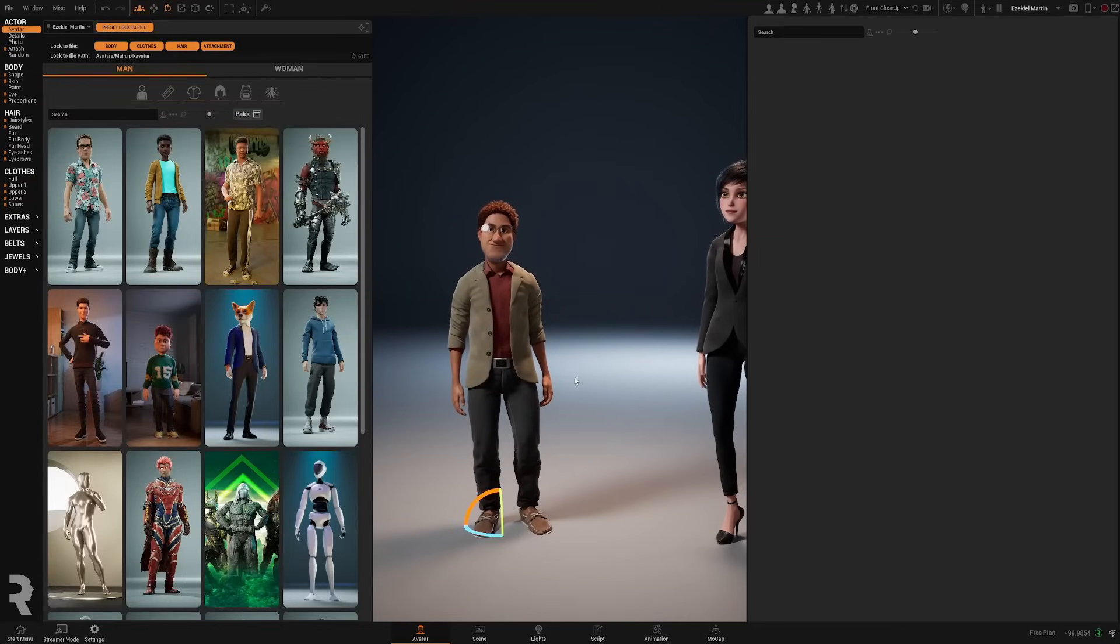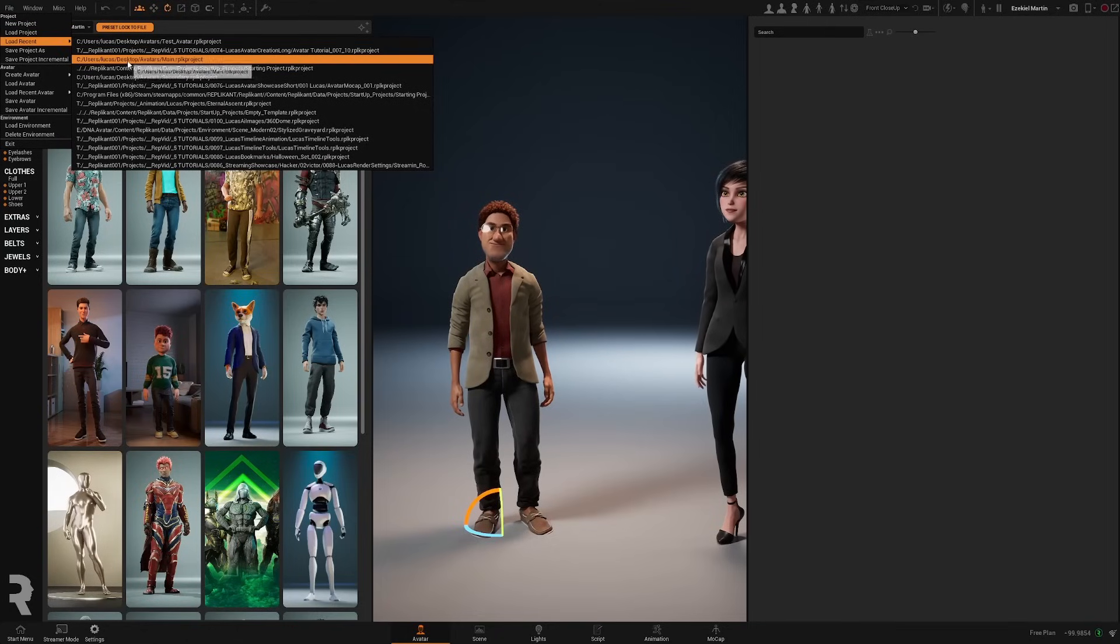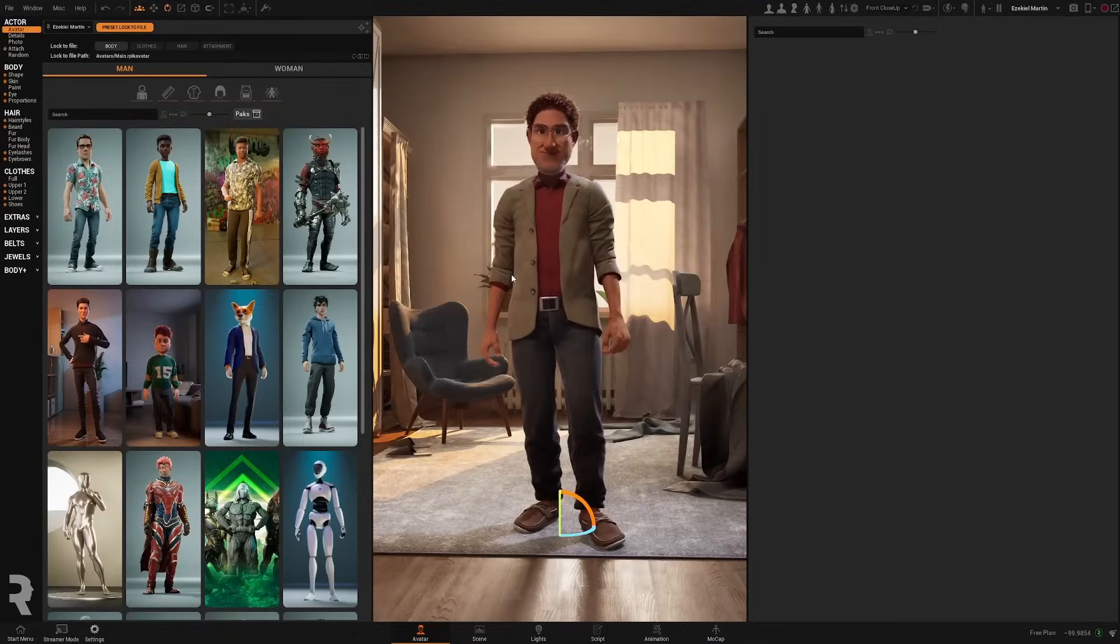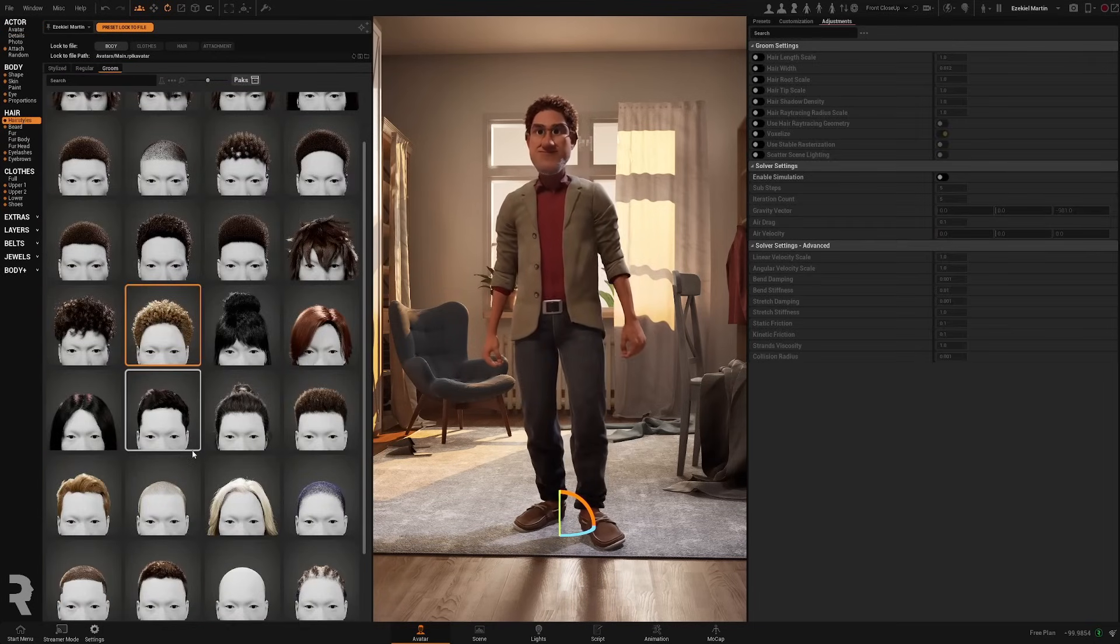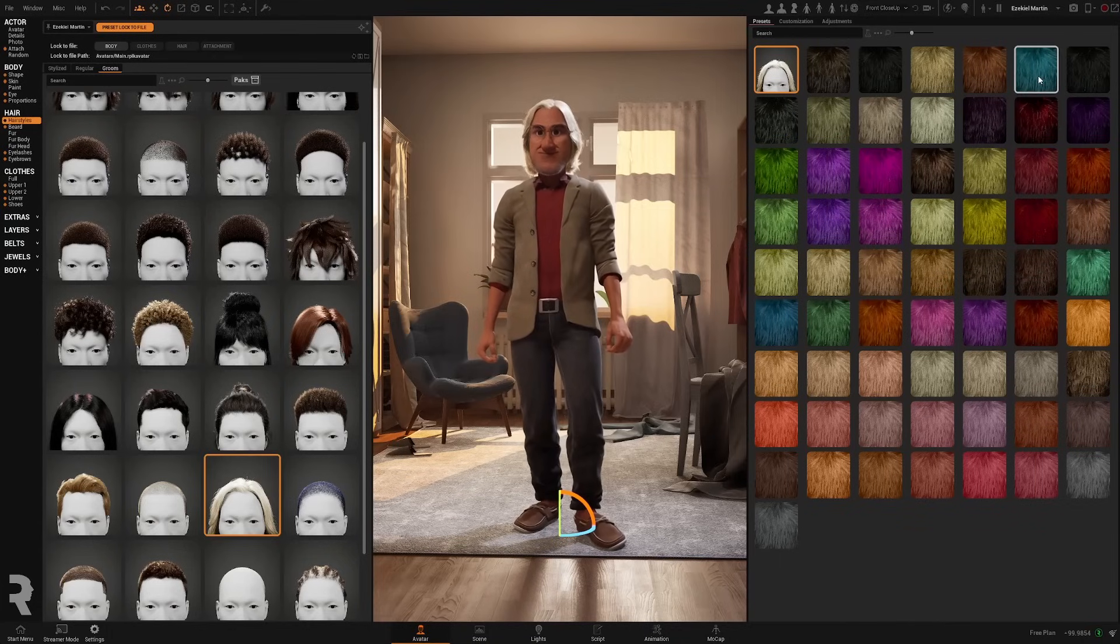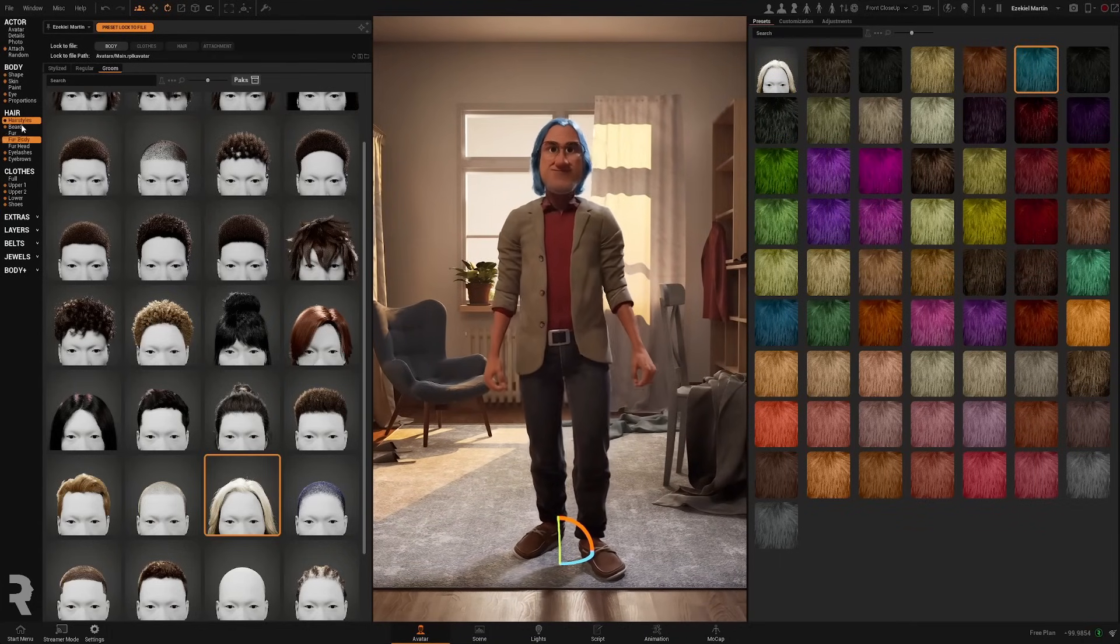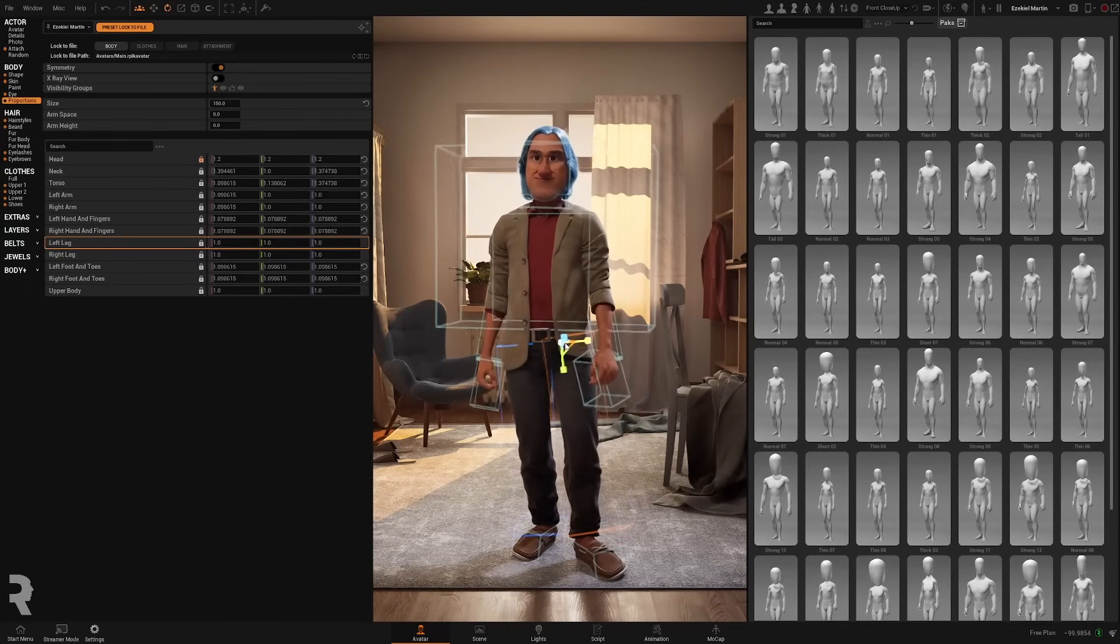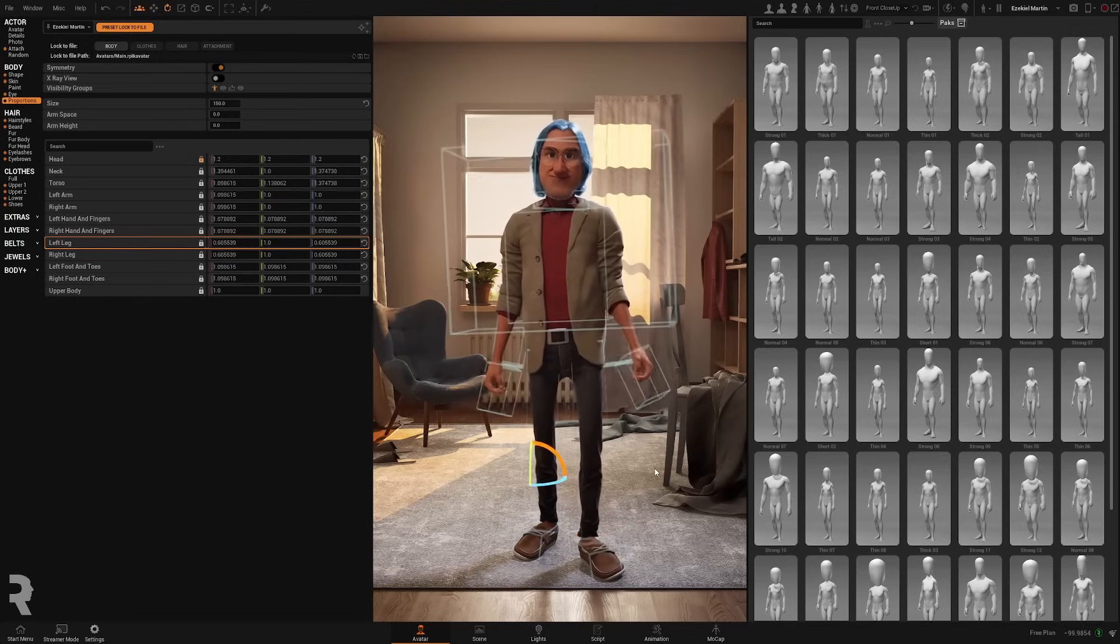And now, to modify this character we have to open the project where we have our main character. In this case, I have a project called main. And as you can see, our character is here. Wait for the morphs. And let's modify him. So, I don't know. Let's give it long hair and change the color. Perfect. And we're going to change the proportions a little bit. We're going to make his legs very thin like this.